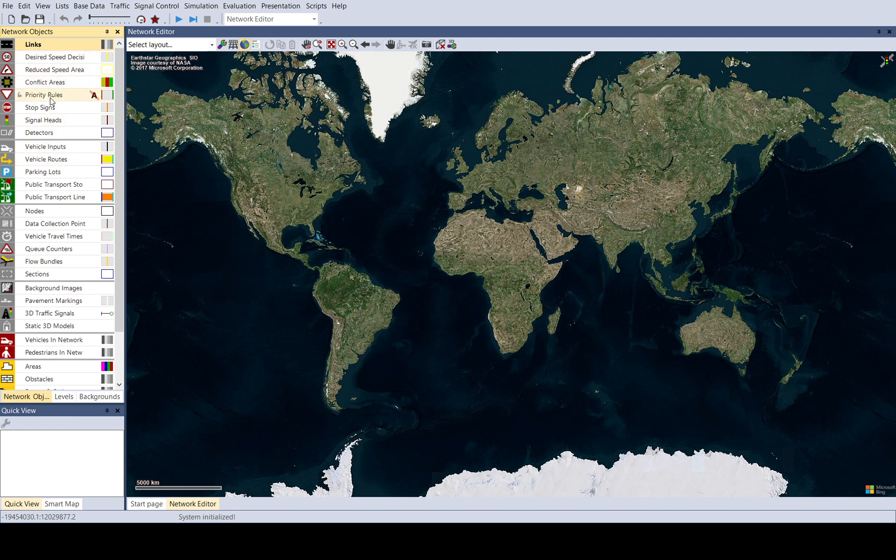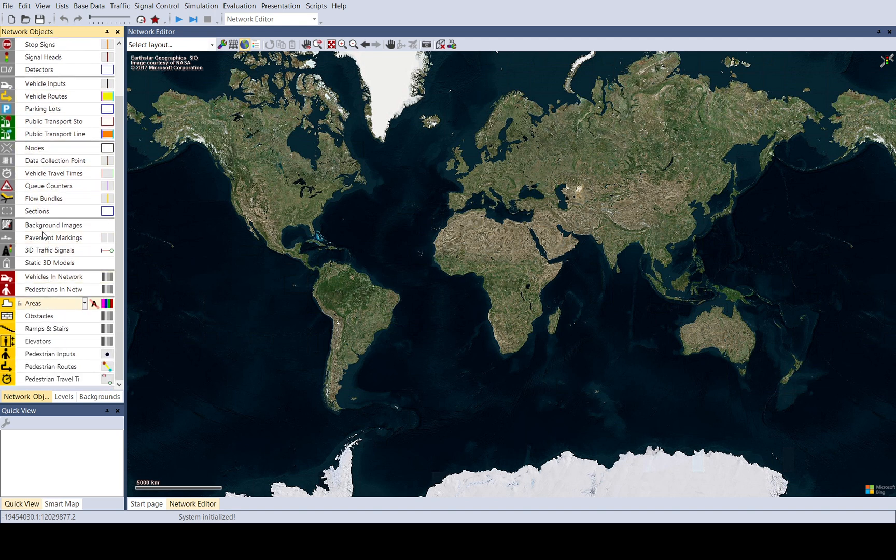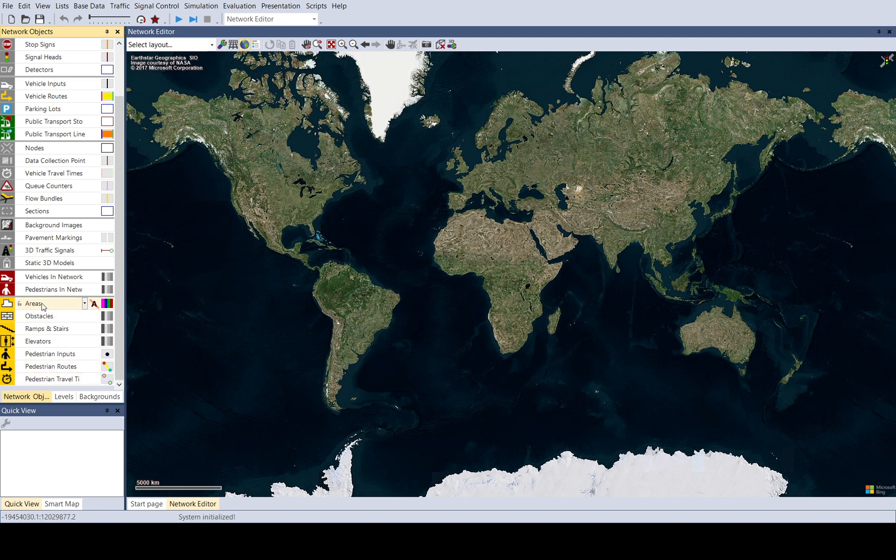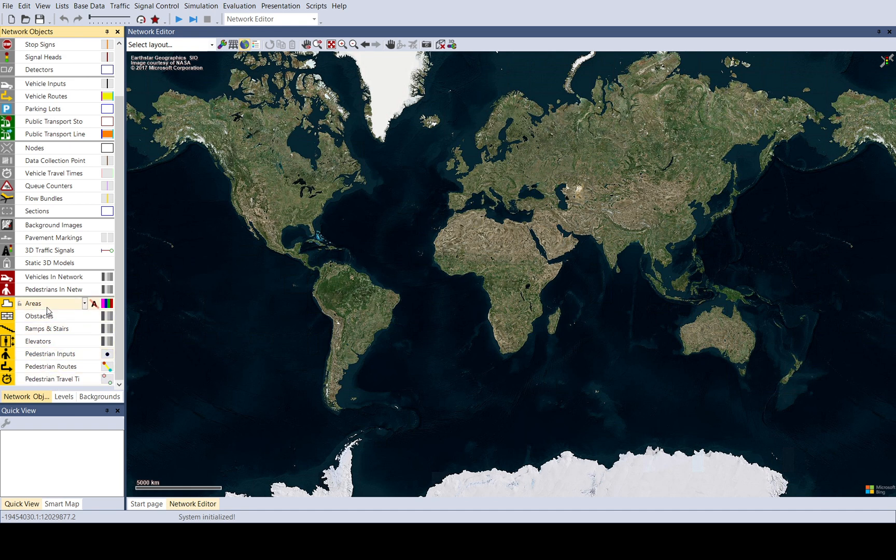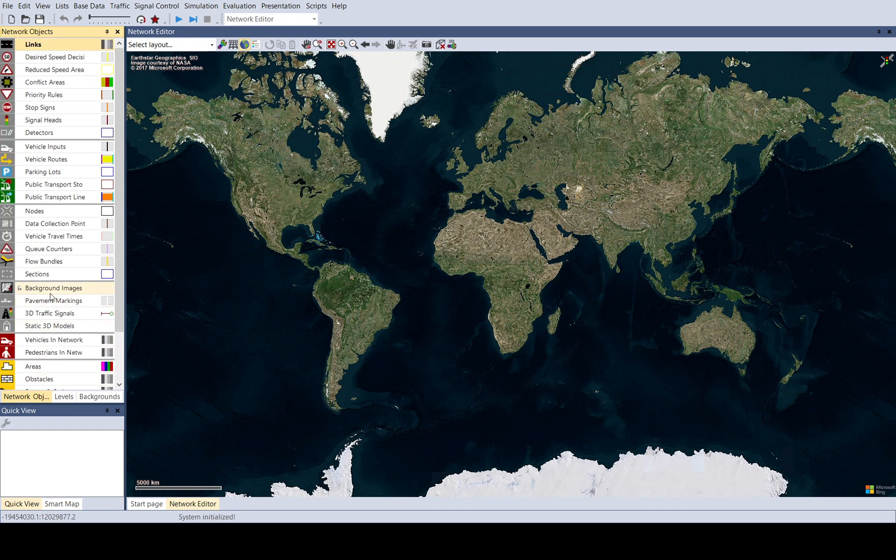You can see links, conflict areas, vehicle inputs, queue counters, nodes, background images, and here at the bottom with yellow, these are for the VisWalk pedestrian module. You don't really use these when you do vehicles, but you can combine vehicles with pedestrians in some cases, though it's not really common.